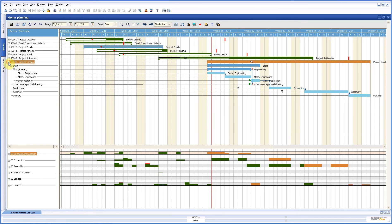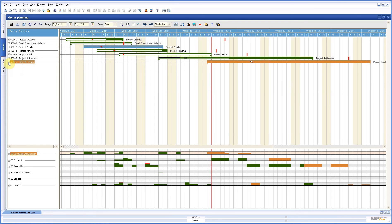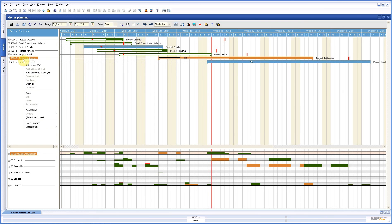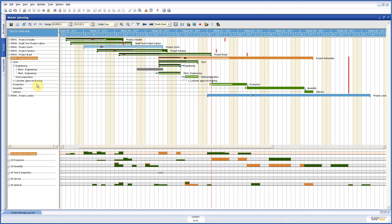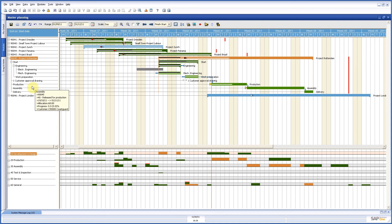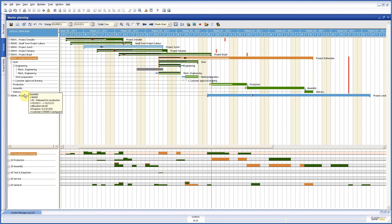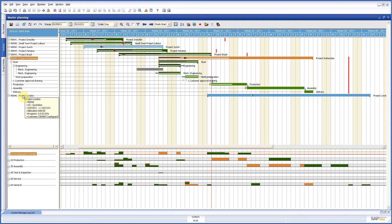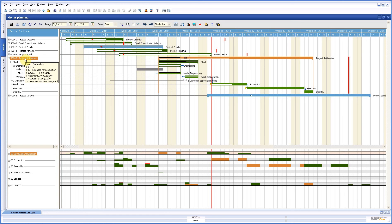Now the other thing we have is in the same screen, I will open another project, project management. First of all, we see here this project London is blue. And that is because of the fact that this is in status quotation. And you can choose whether you want to see quotations in your planning or not. This one is green, which is an active project. And in this case, it is already released.